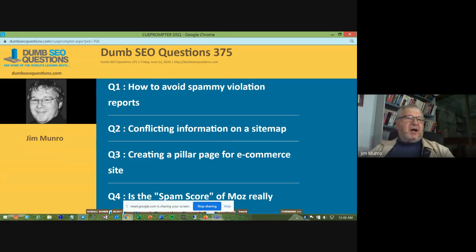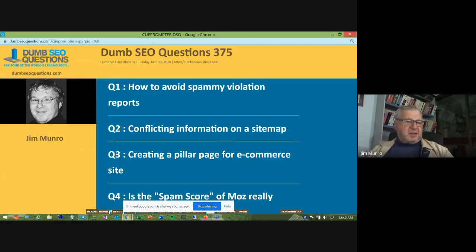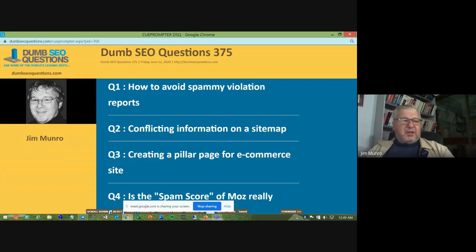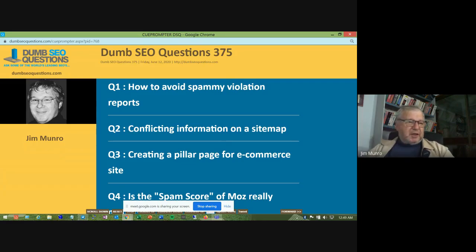Tonight we have Masataki Waster. Masataki is webmaster of wasterweb.net. He's based in Wimbledon in the UK and he's also a Google product expert in the AdSense community.